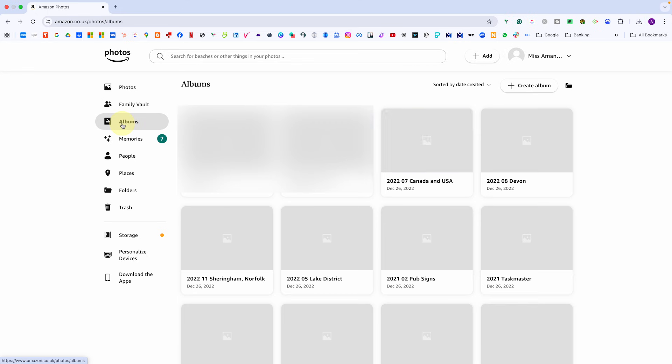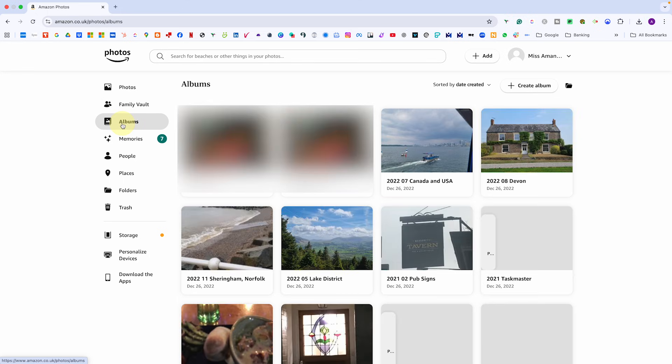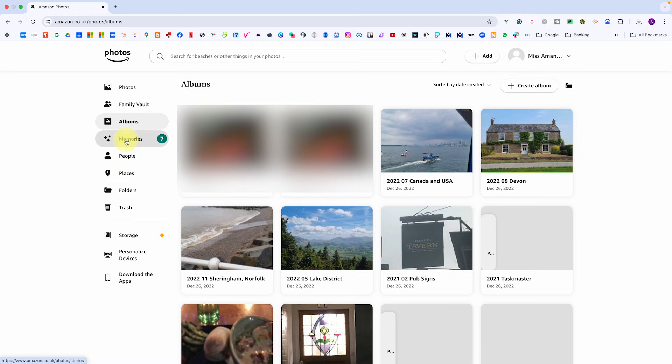Then we have albums, which works exactly as you would expect. You can create albums for events like family holidays, kids' birthdays or weddings. It's a simple way to keep themed collections together without changing your main folder setup.